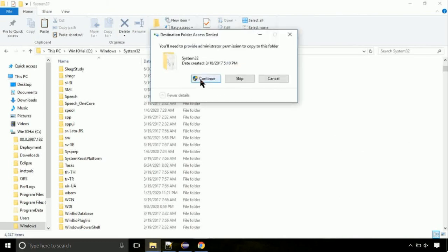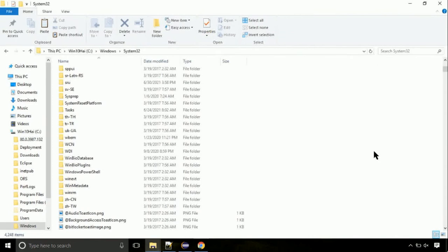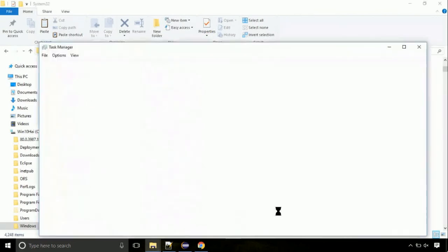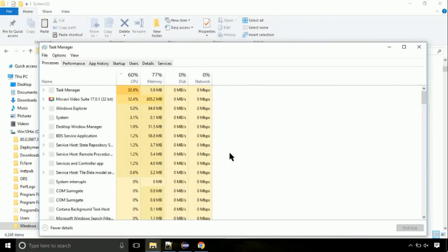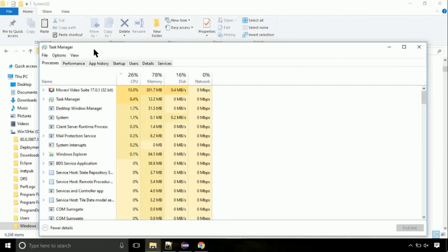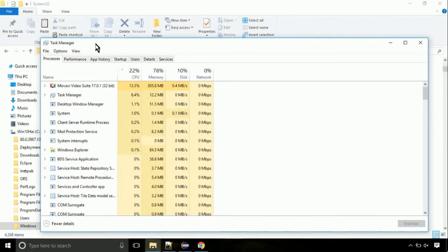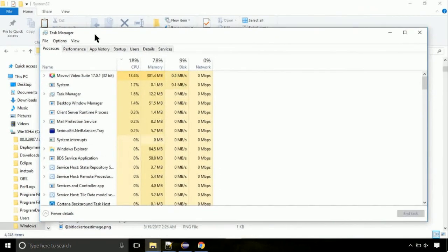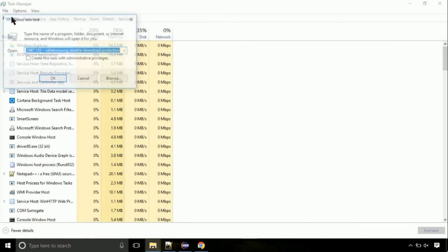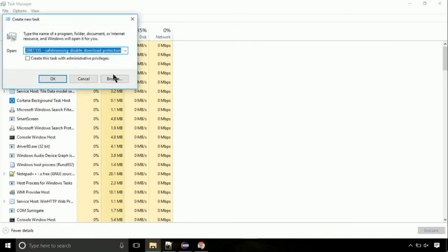Click continue when asked. Now right click on task bar and select task manager. This is going to be an important step. Click on file. Select run new task. Then click on browse button.